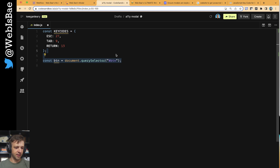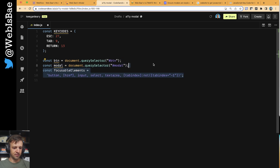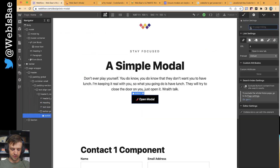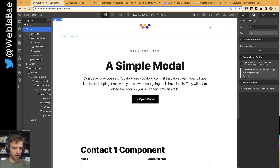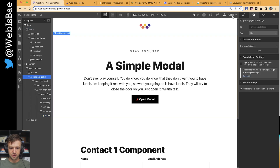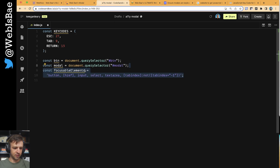We're going to want to select the button on our page with an ID of BTN, and we're going to want to get the modal element with an ID of modal. So let's go ahead and add those to our project. On the button, we're going to add an ID of BTN. And on our modal, we're going to have the ID of modal. Go ahead and publish so that we can select those.